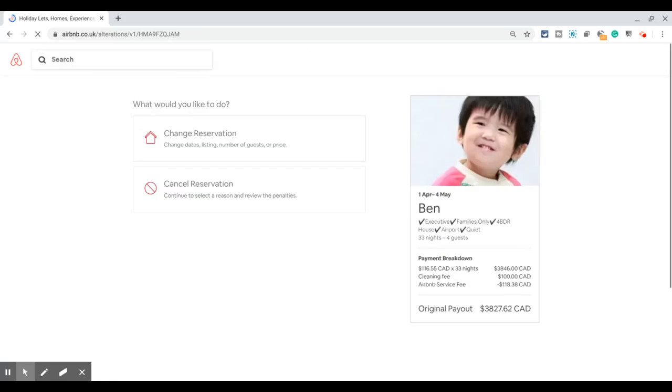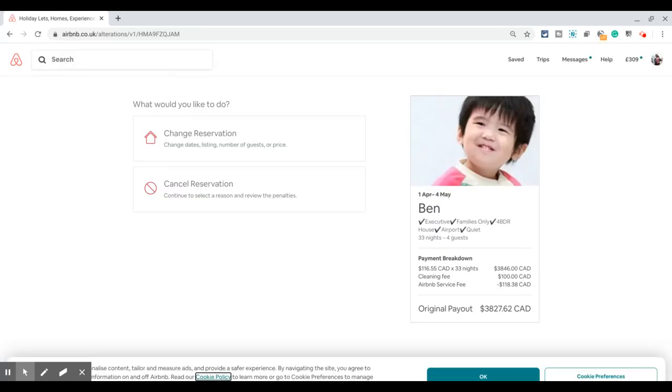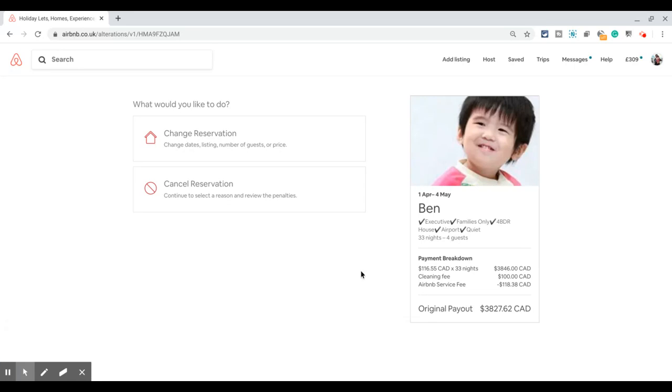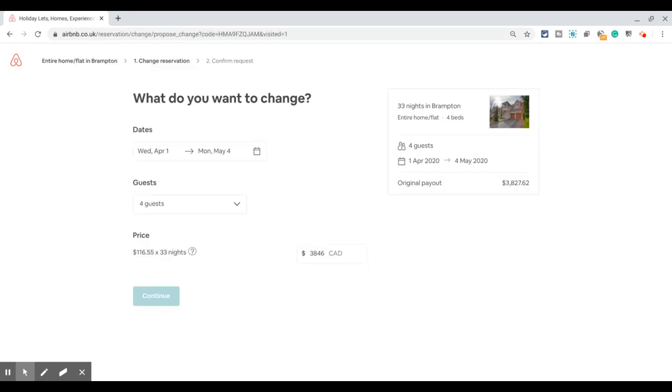That gives you the option to change or cancel. Cancel reservation is not what we're up to today, so I'm going to click on 'Change the reservation.' This gives you the option if you want...